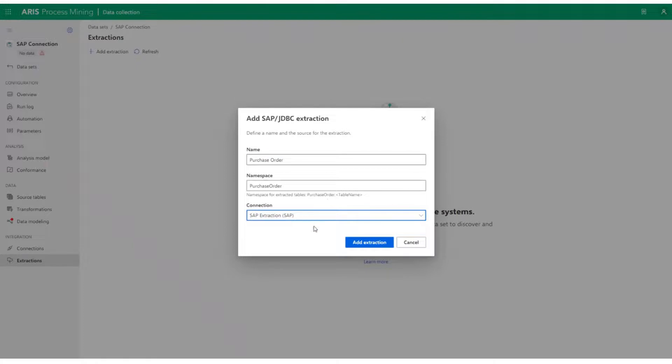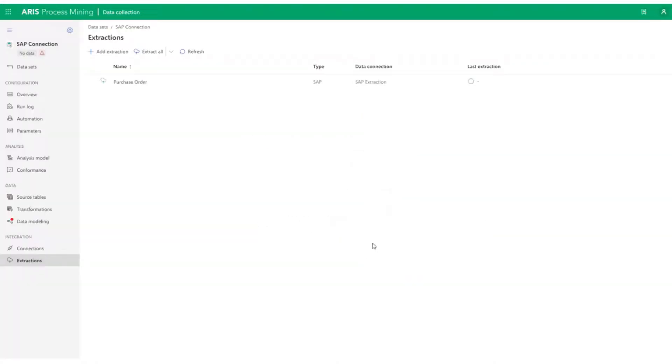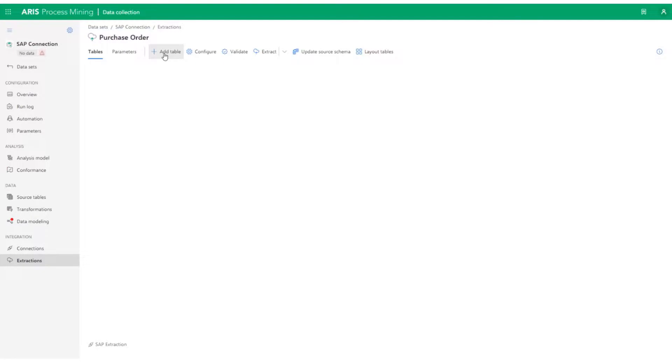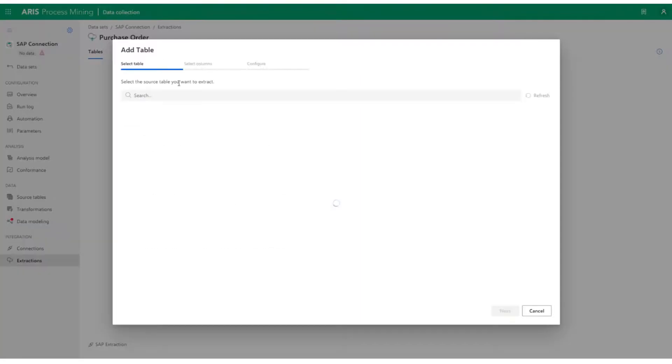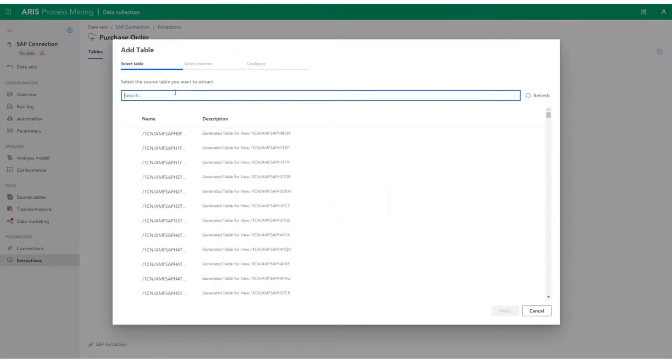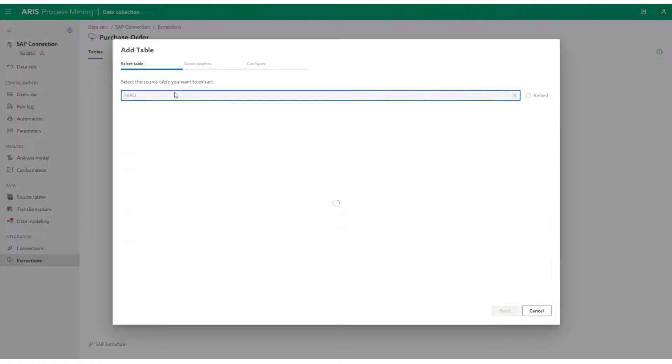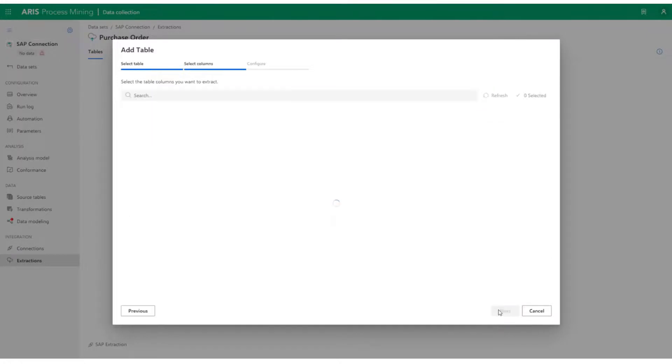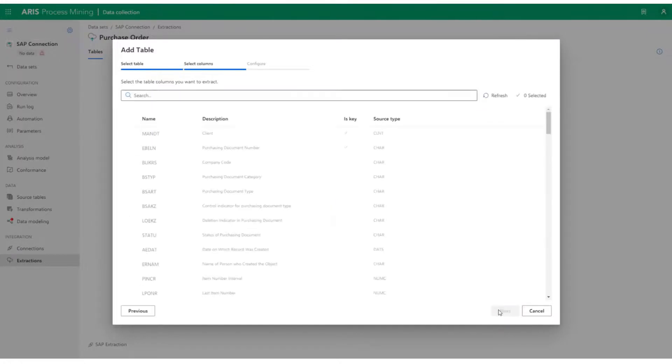Every extraction needs to have the details of the tables from which the data has to be extracted. Let's click on Add a Table. For the sake of the demo, let's extract from a table called EKKO and click on Next. Choose the columns you would want to extract. Click on Next and Add.